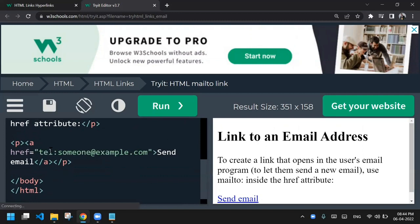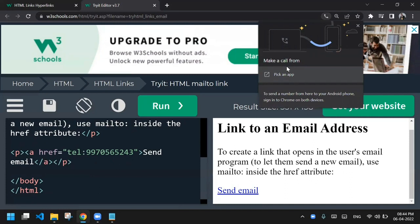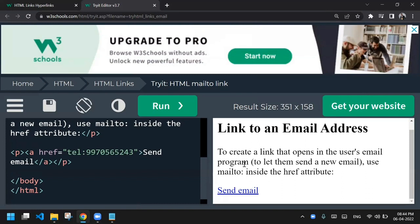For phone numbers, instead of 'mailto:' you write the 'tel:' prefix followed by your number. When the user clicks on this link in a browser, a pop-up appears to call directly. If opened on a mobile device, the dial pad opens automatically with your number already typed, so the user can directly click the call button. These mailto and tel prefixes help you link your email address and mobile number in your contact section.